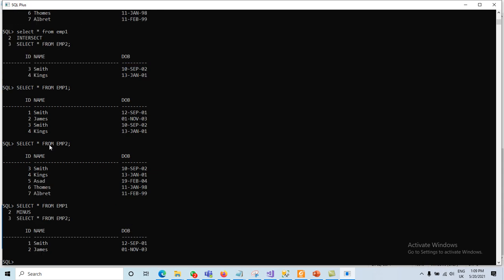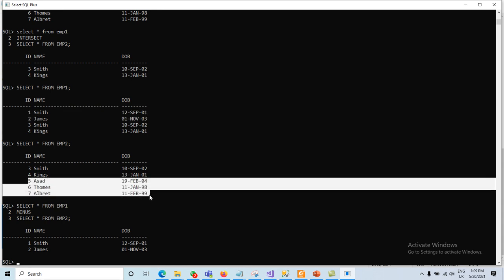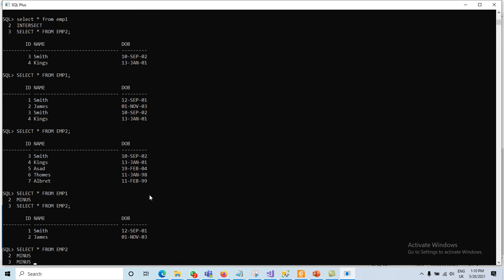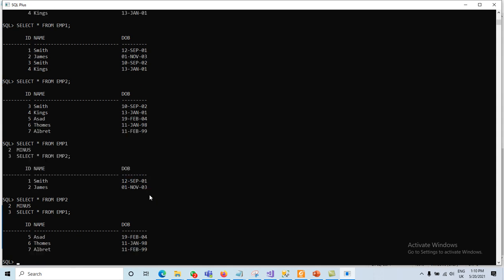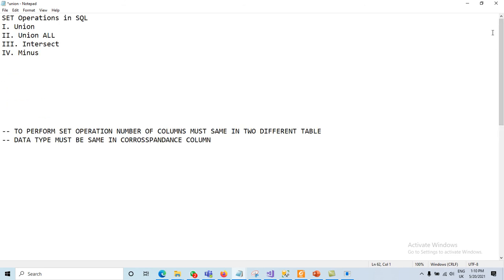The query SELECT * FROM m1 MINUS SELECT * FROM m2 displays two records available in m1 but not in m2. Conversely, SELECT * FROM m2 MINUS SELECT * FROM m1 displays records 5, 6, and 7, which are available in m2 but not in m1. These are the four set operators: UNION, UNION ALL, INTERSECT, and MINUS. Remember the guidelines: data types and number of columns must match in the corresponding queries.